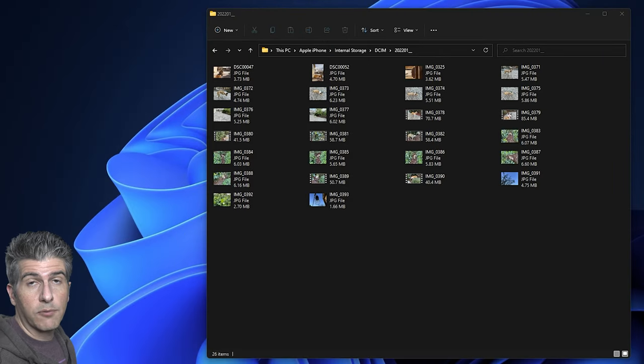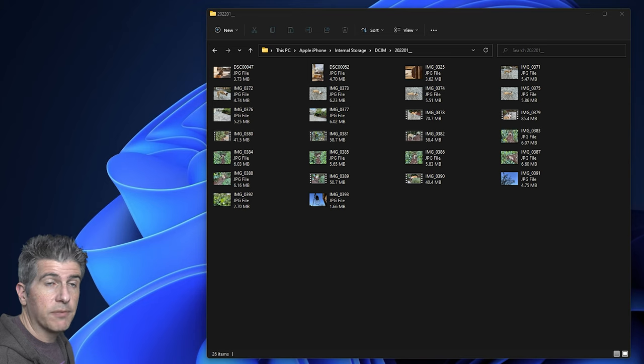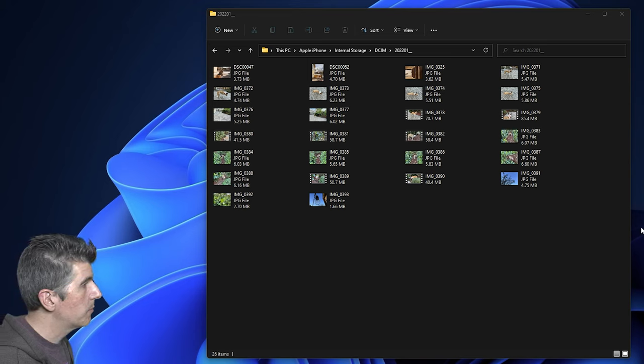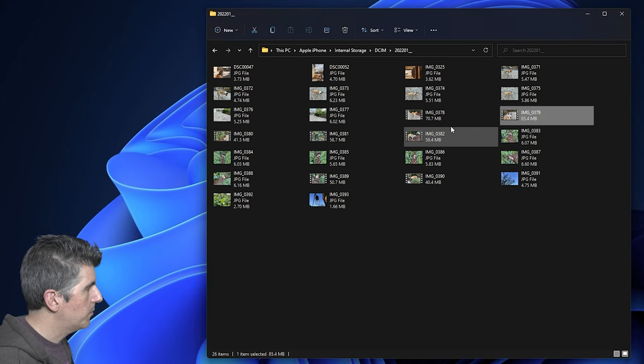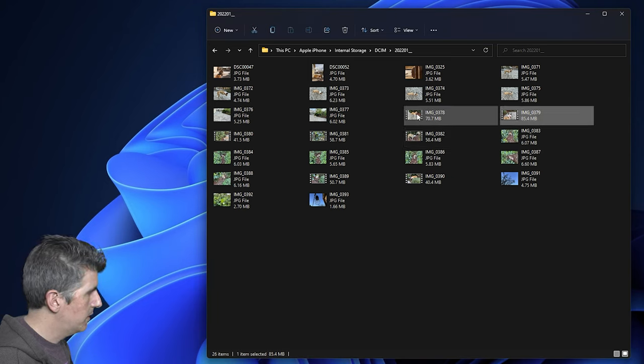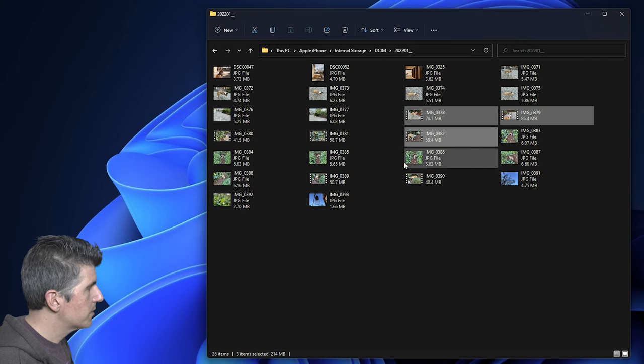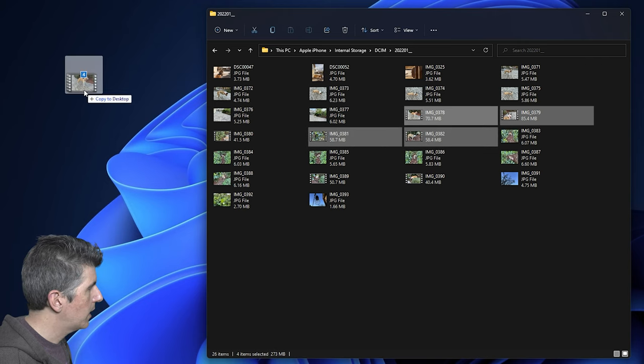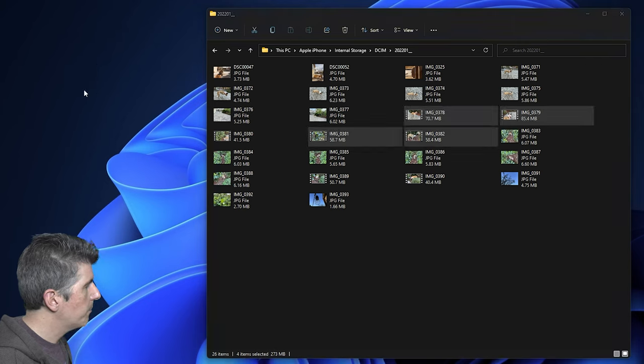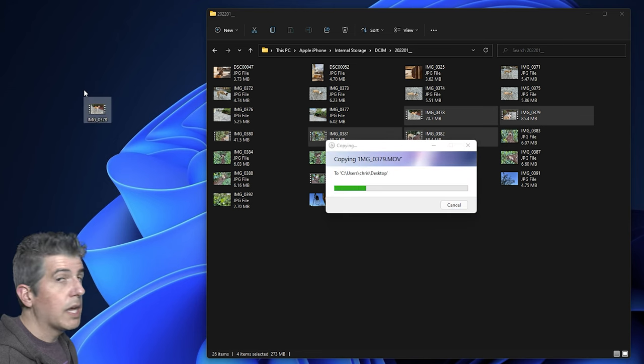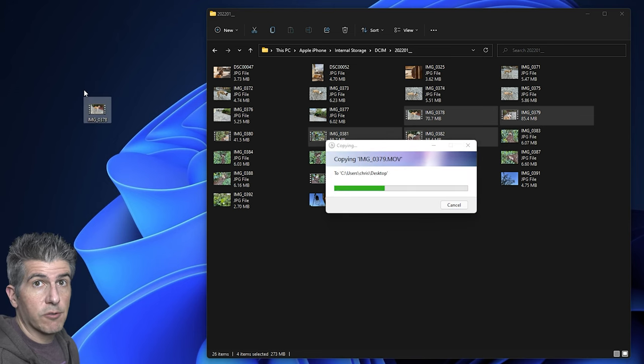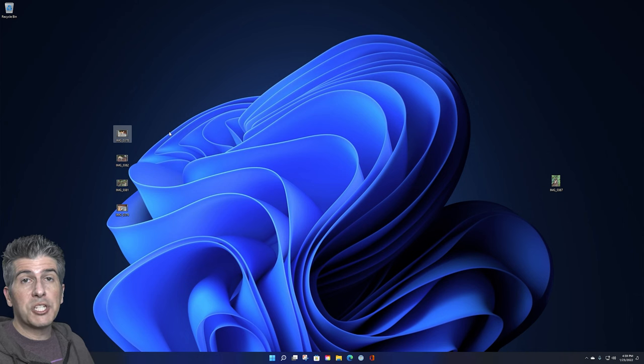Also, I can of course transfer over videos as well from my phone to my computer. So I'm going to try that now. I'm going to take a couple of these. I'm going to click and use Control to select a few of them and I'm just going to drag them over to my desktop. There you have it. Now it's transferring over to my desktop and that's pretty much it.